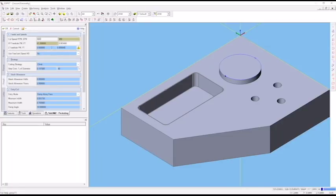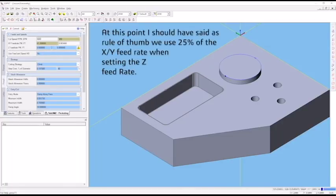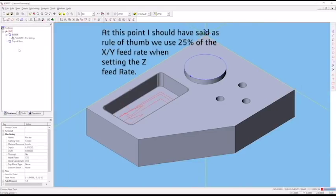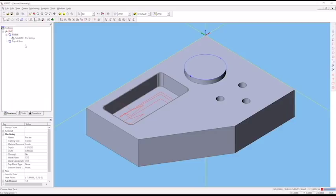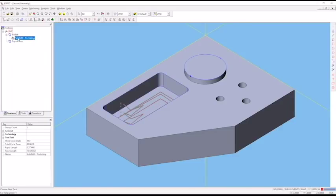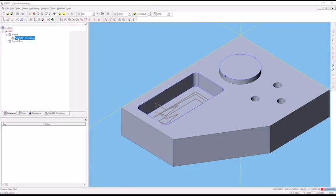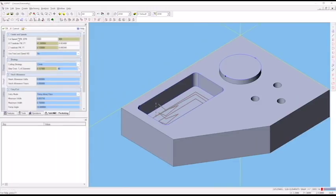For our Z axis feed rate, remember that we never want to plunge directly with one of these non-center cutting end mills into the part. We still have to tell it how fast to feed when moving in the Z direction. Our rule of thumb here is we use one tenth of the feed rate, which is 0.0034. I hit return and it automatically exited out and created a toolpath. I can double click on that toolpath to open it back up for editing.